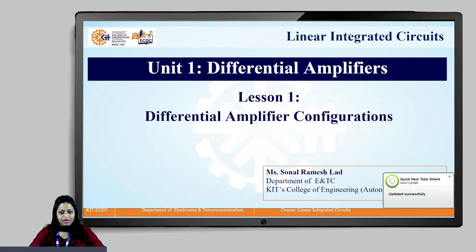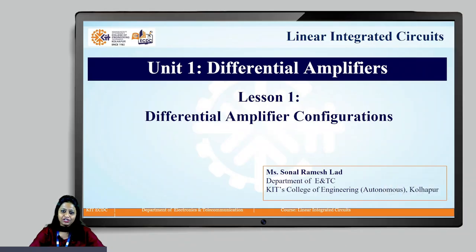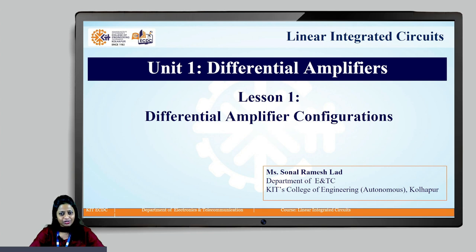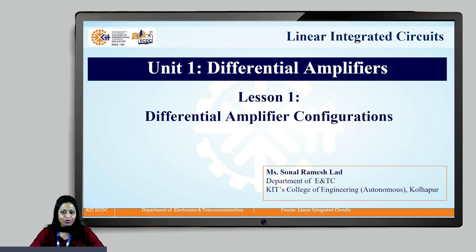Hello students, myself Sonal Ladd, Assistant Professor at KIT's College of Engineering, Kullapur. I welcome you all to the course Linear Integrated Circuits. This course aims at providing the basic concepts of operational amplifier and its linear and nonlinear applications.